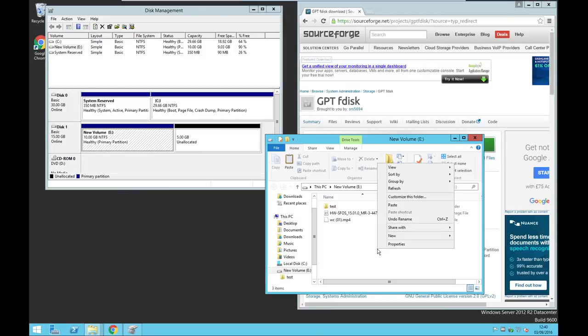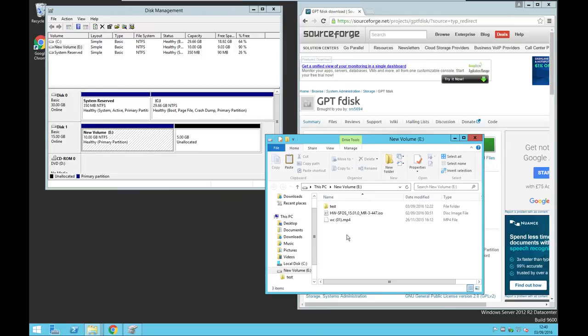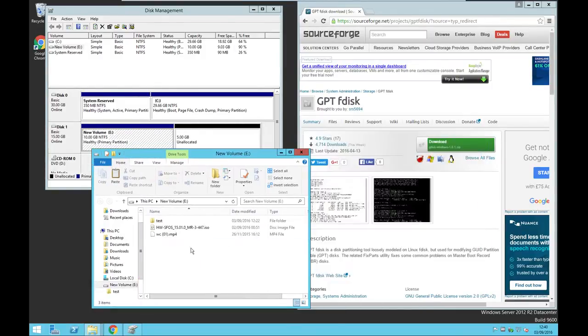So if you are using this production environment, this is very useful to extend without any data loss. So I'm using this software called GPT disk from SourceForge.